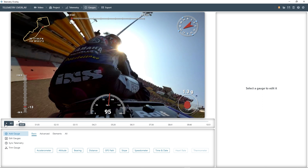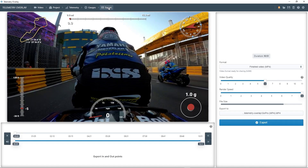If you're happy with this, you can go ahead and go to the export section to finish your project. By default, you'll get a video file that you can already share on most platforms.